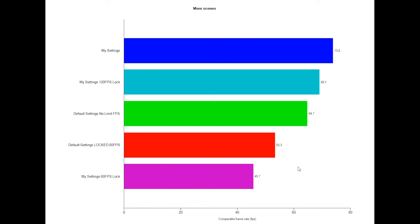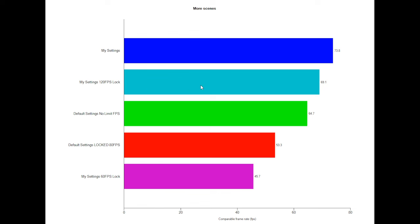And as you can see here, everything pretty much aligns the way I thought. My settings at a locked 60 frames per second shows a 45, 46. Default settings at locked 80 shows a 53. The default settings with no limit shows a 65. My settings locked at 120 frames per second shows a 69. And my settings which were unlocked show a 74.